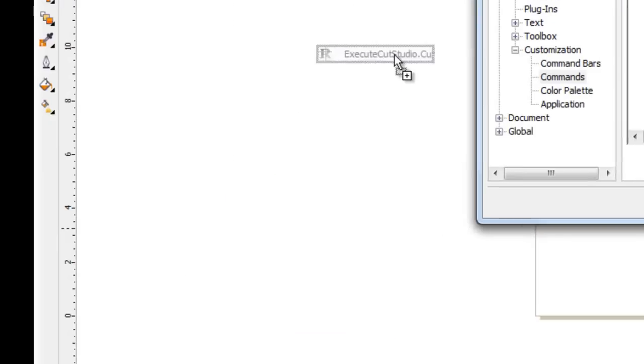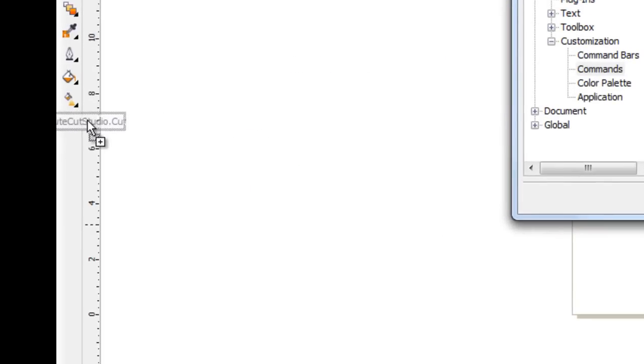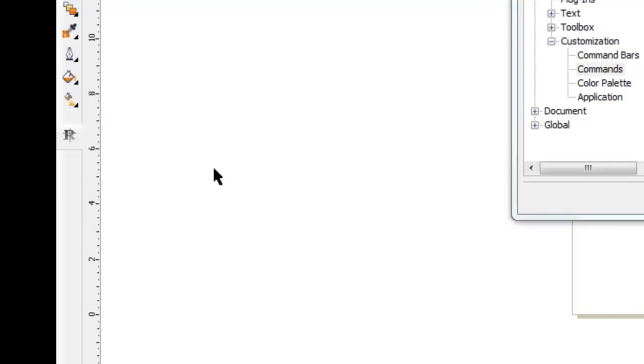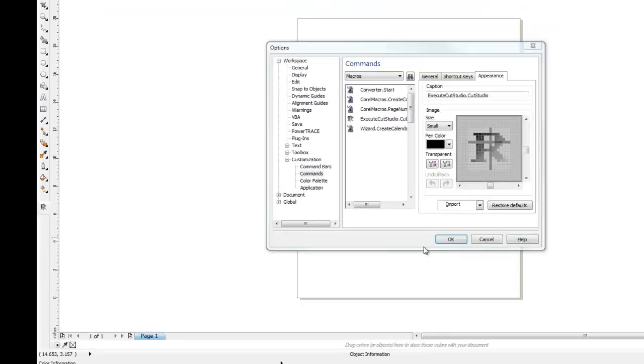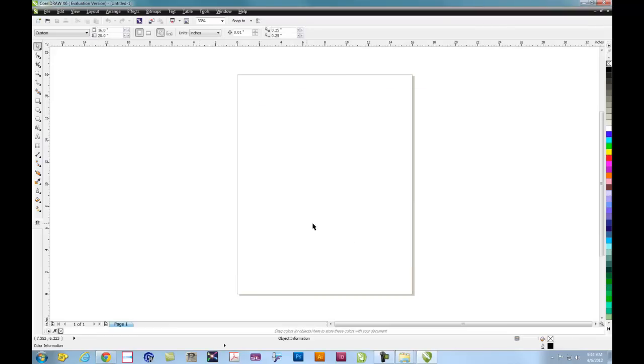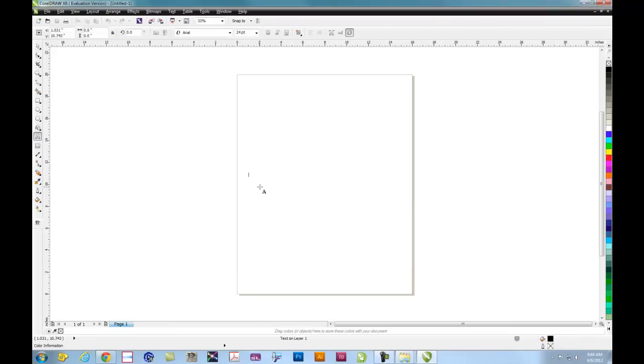From here, the CutStudio plugin can be dragged anywhere on your artboard. If you want to put it in your main toolbar, that's acceptable. You can put it along the top or any place else that you feel comfortable designing. Now it's time to test.